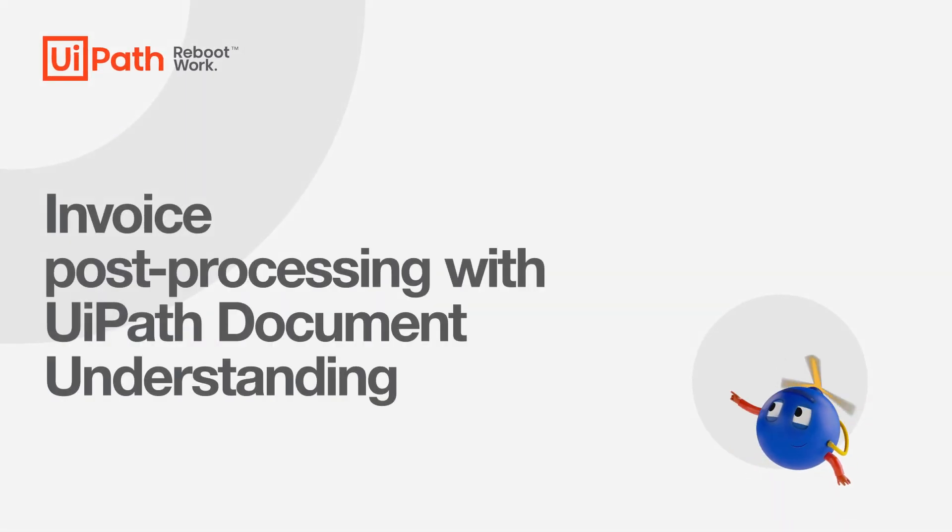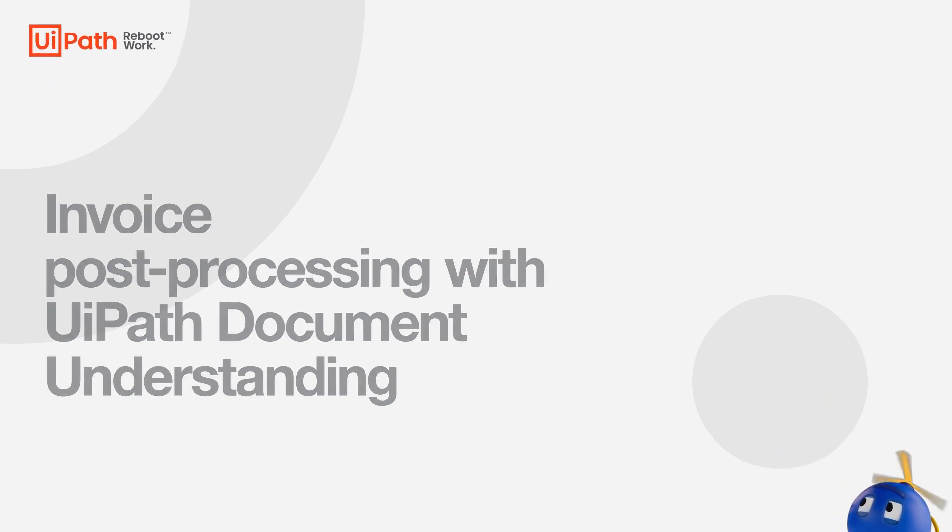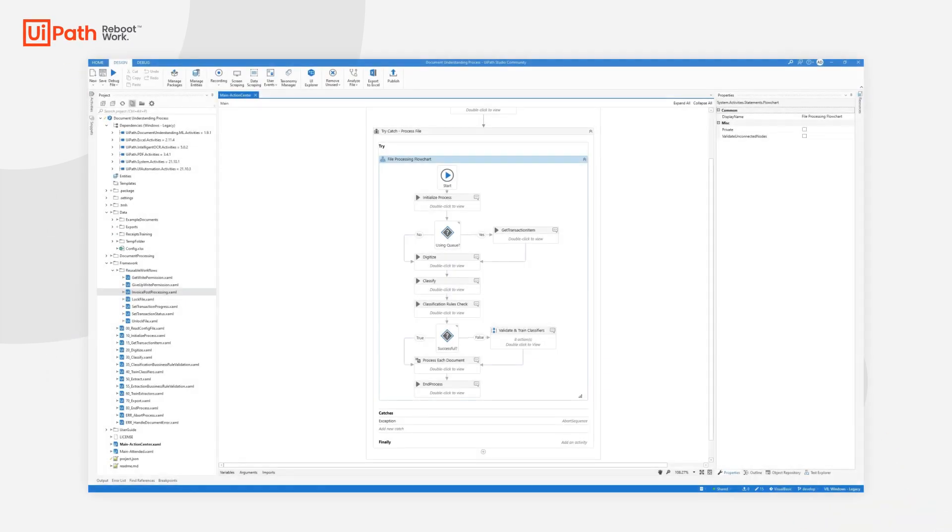Hello everyone, my name is Sergio Wittenberger. I'm an RPA developer and today I'm going to showcase the invoice post-processing feature of the DU Process Template.